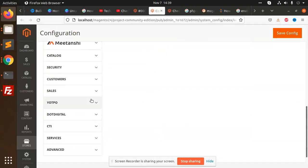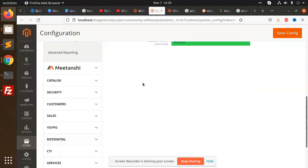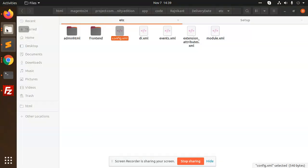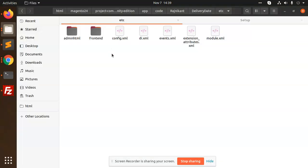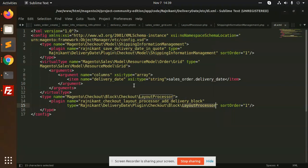In the admin panel, if we go to Stores > Configuration, we can create settings there, but I haven't created that yet. The di.xml is used for overriding — I am overriding the shipping information management methods.